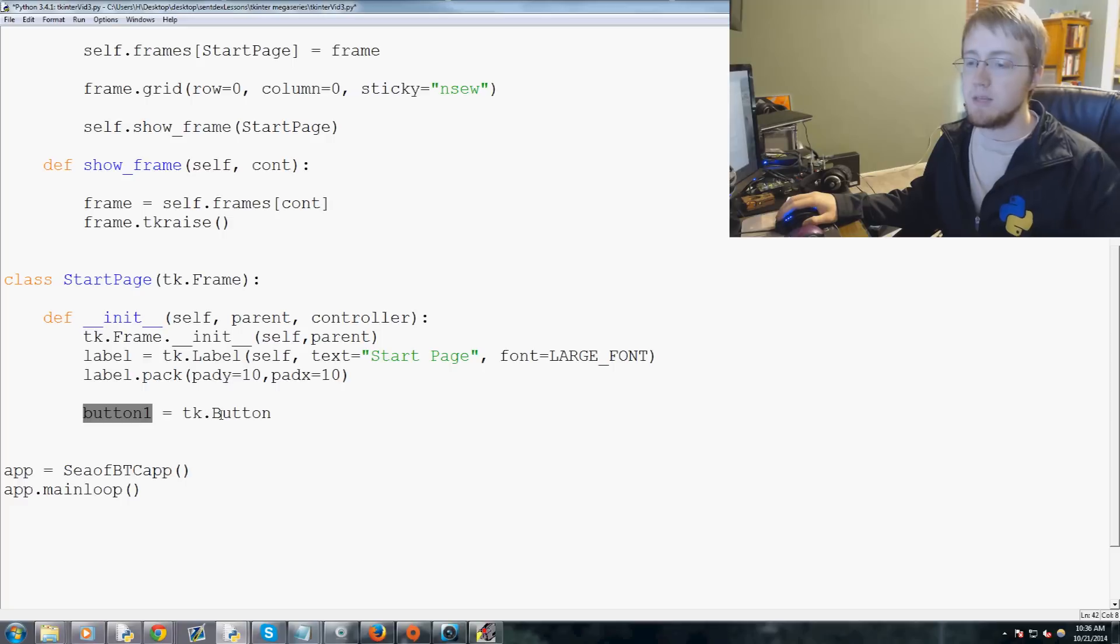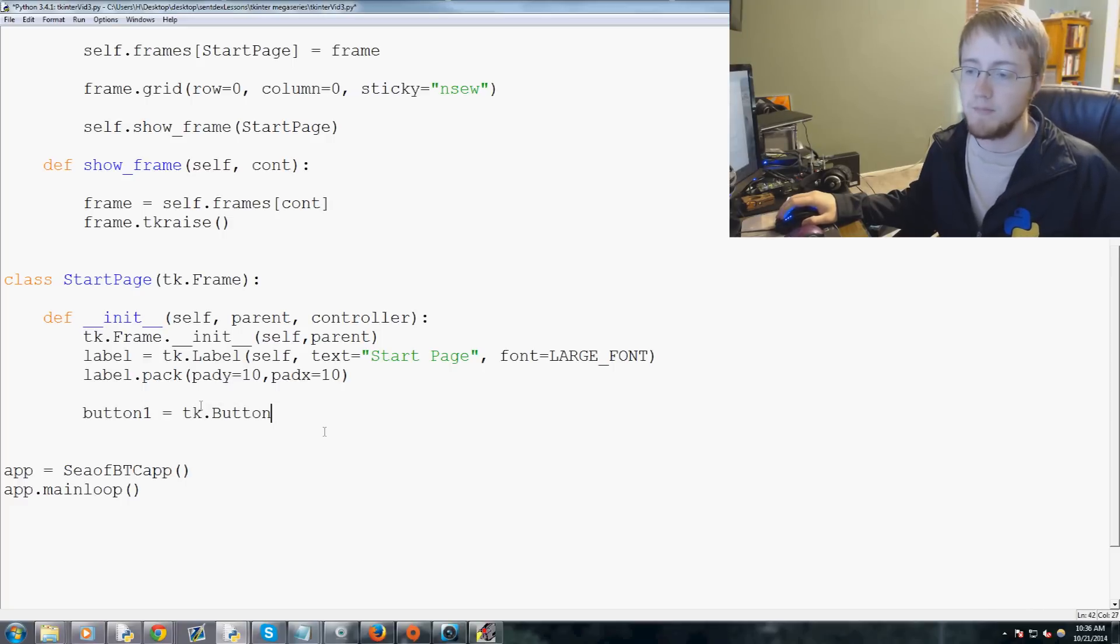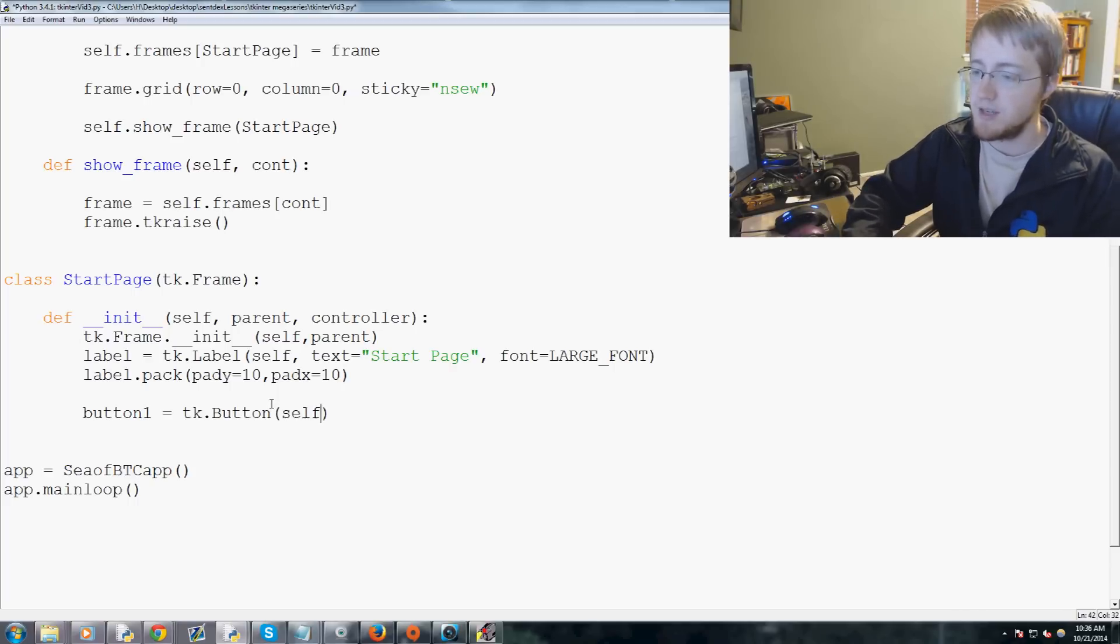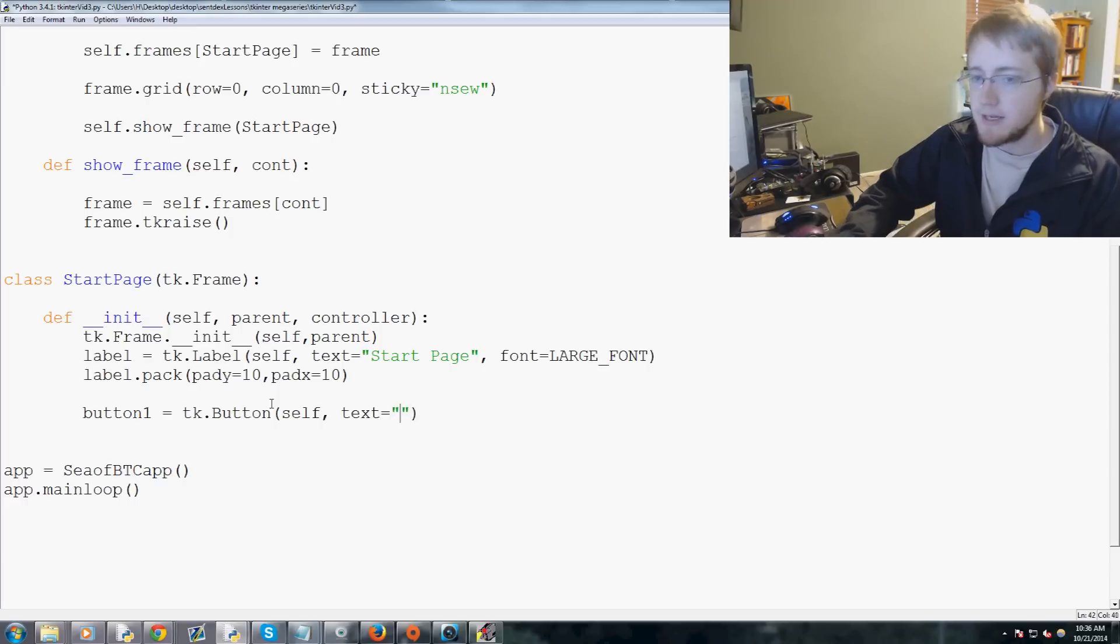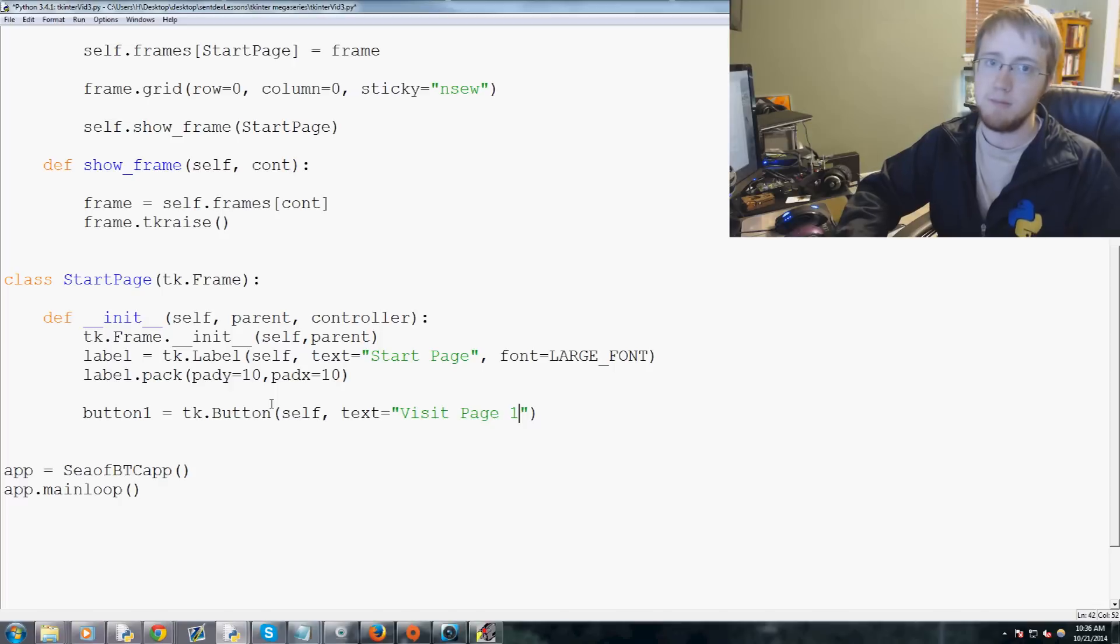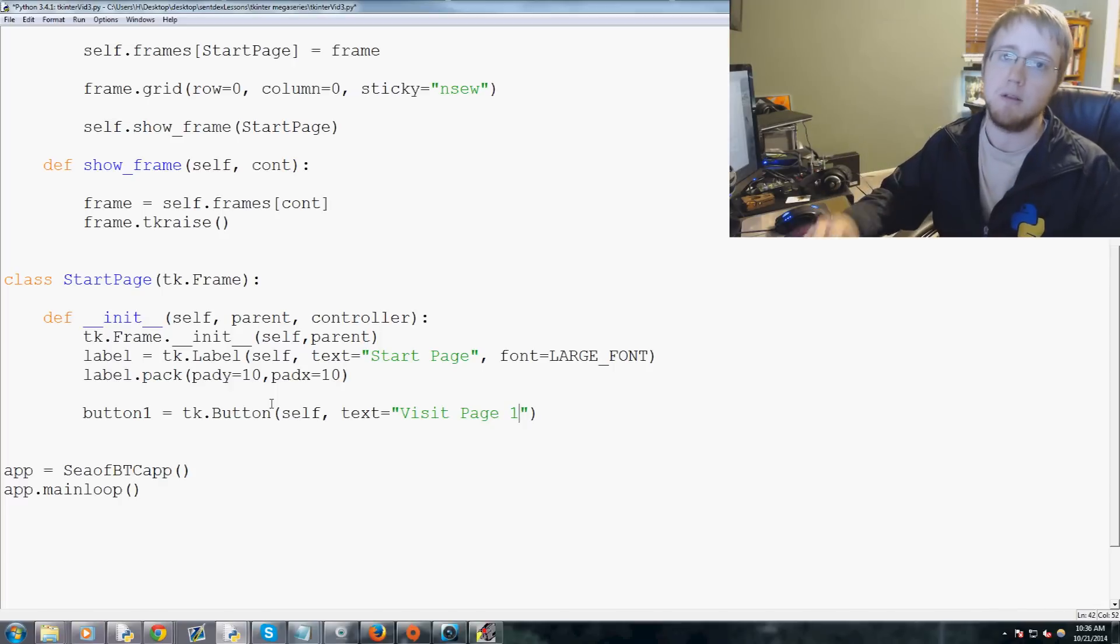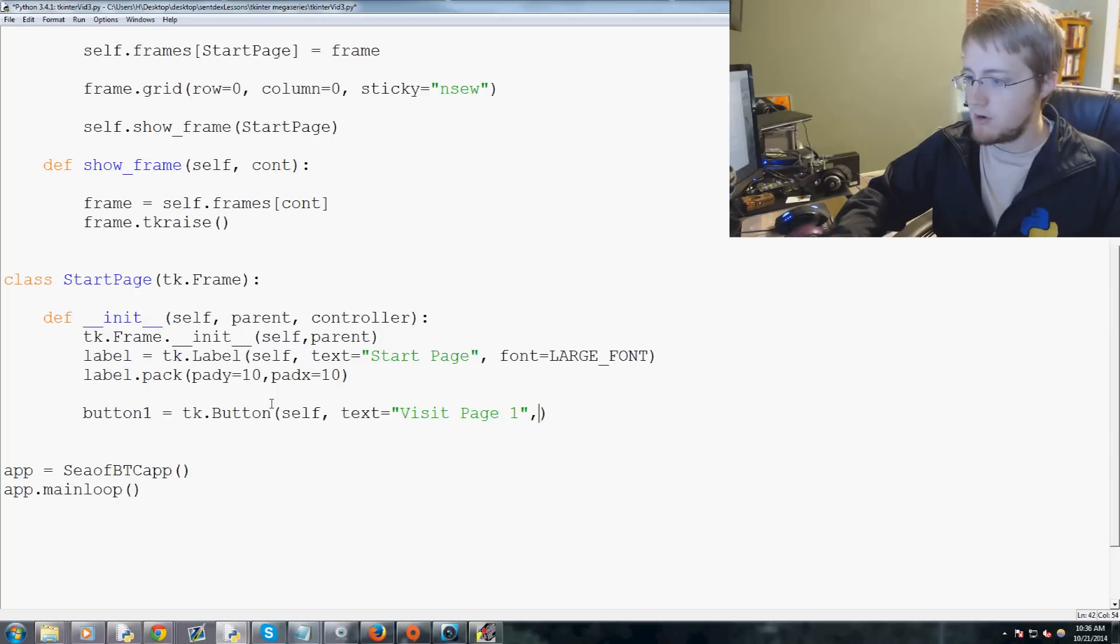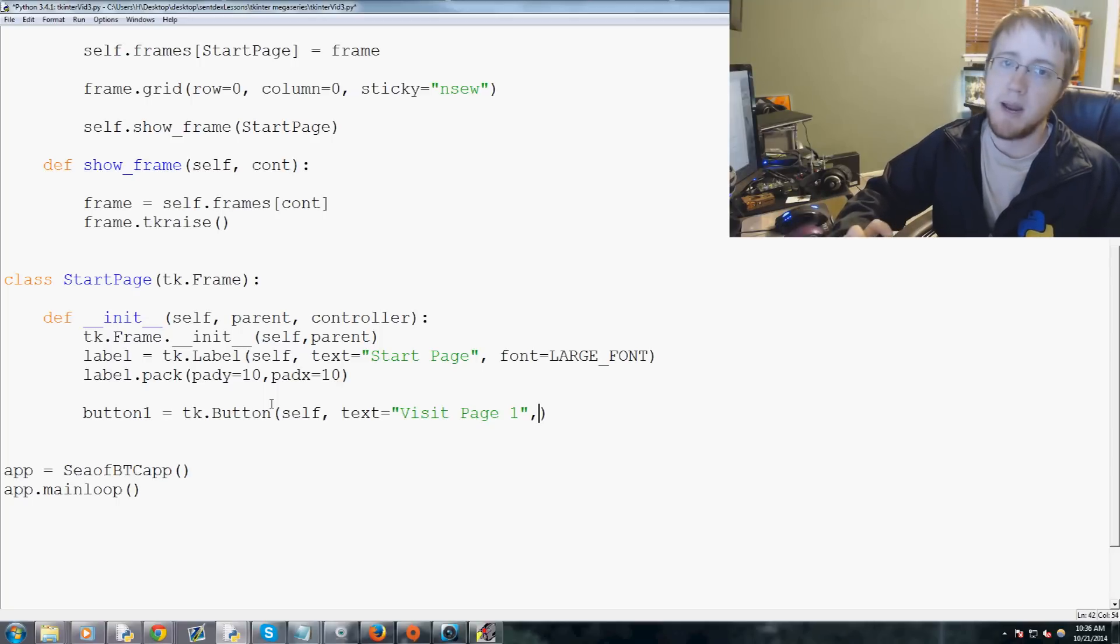So button one is going to be the object that's returned from this tkinter button here. And as usual, we pass self through it, and then we're going to pass text, and text is going to be visit page one. Okay, so this is the text that's going to go on the button. Then what we're going to do is comma, and then the other thing that a button has is a command.